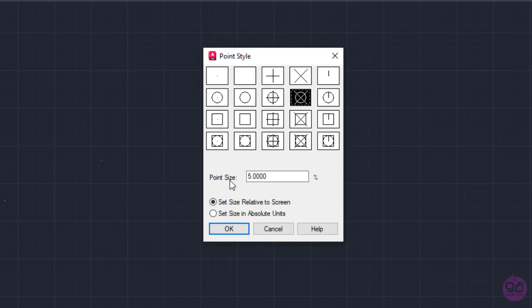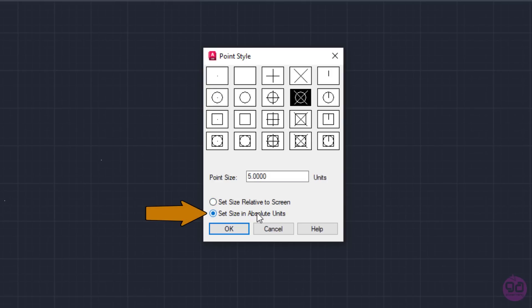Next is the Point Size field. The Point Size plays a major role in how big the points will appear. However, notice that next to the value field there's the percentage symbol. This happens because the option Set Size Relative to Screen right below is currently chosen, meaning the size of the points will change according to the zoom level of the screen. When you zoom in or out, the point size will change, which is not very convenient while working on a project. So it is highly recommended to choose Set Size in Absolute Units instead and then adjust the value in the Point Size field accordingly.